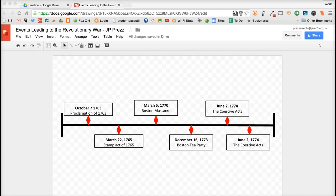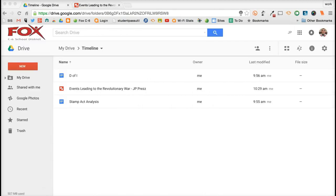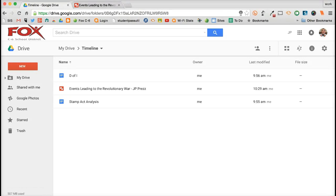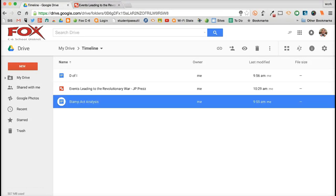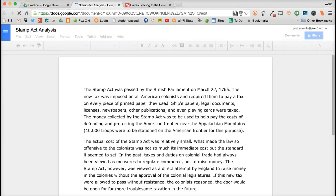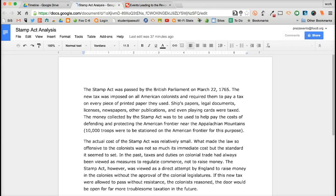So now what I want to do, maybe when it comes to the Stamp Act of 1765, I had my students write up a summary or analysis or do some sort of writing about that activity. And I have them created in their Google Docs. So I'm going to head on over to my Google Docs where I have already created that assignment. I'm going to get the link and paste it over here. So let's take a look at what that looks like. So here I am in my timeline folder and I'm going to go ahead and look at this document, the Stamp Act Analysis.